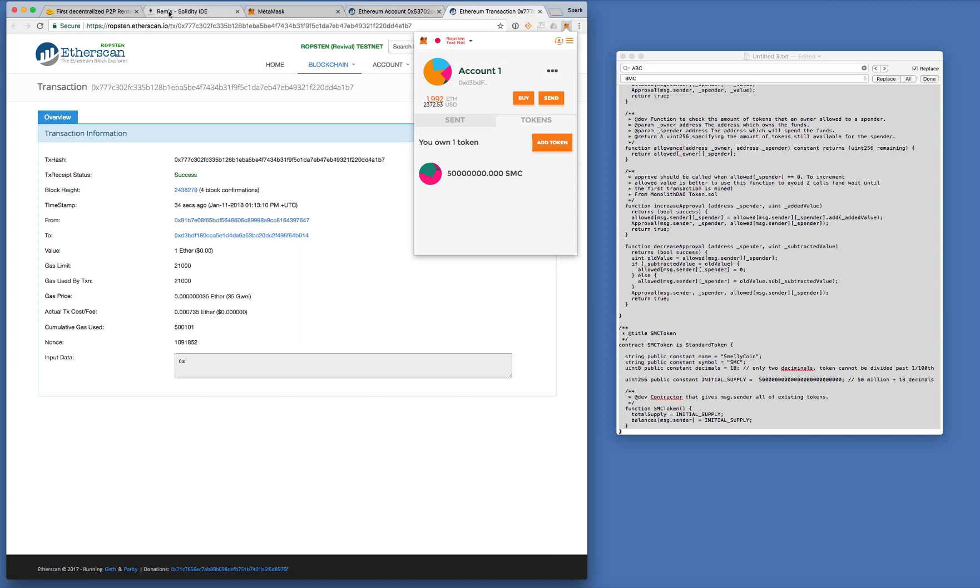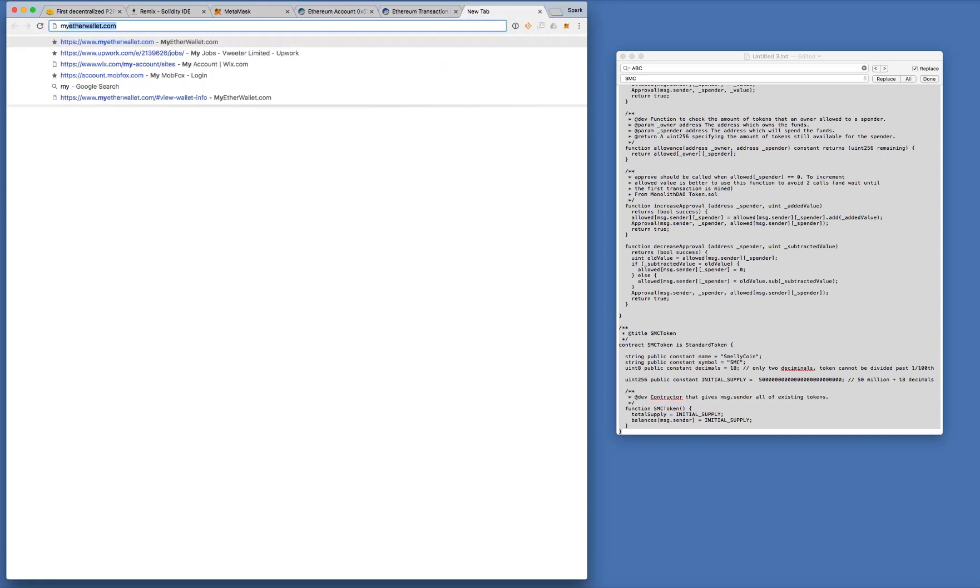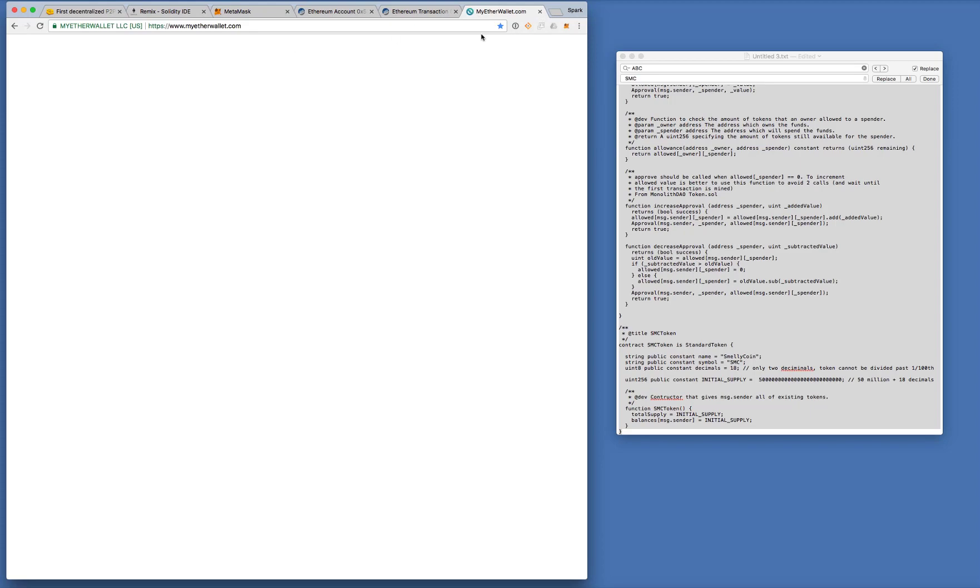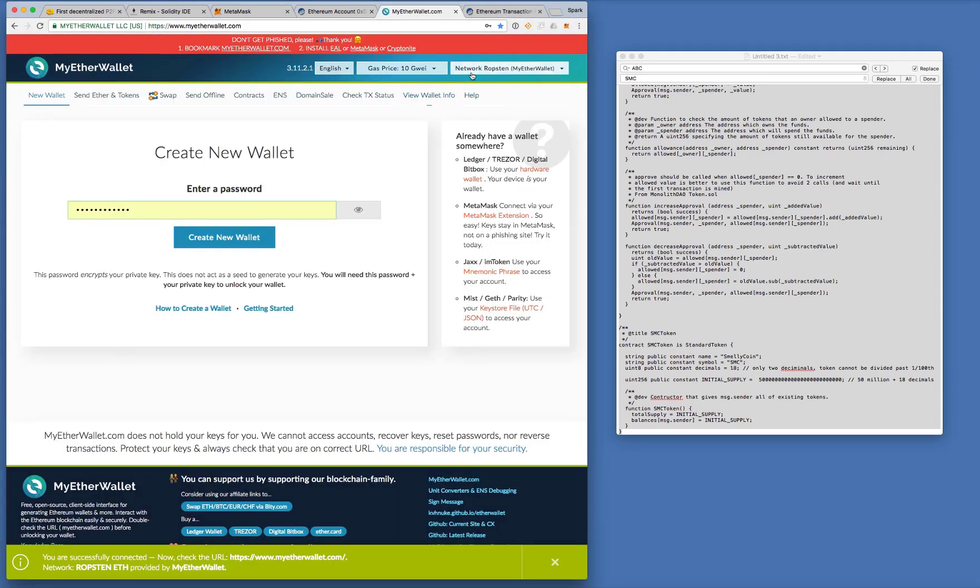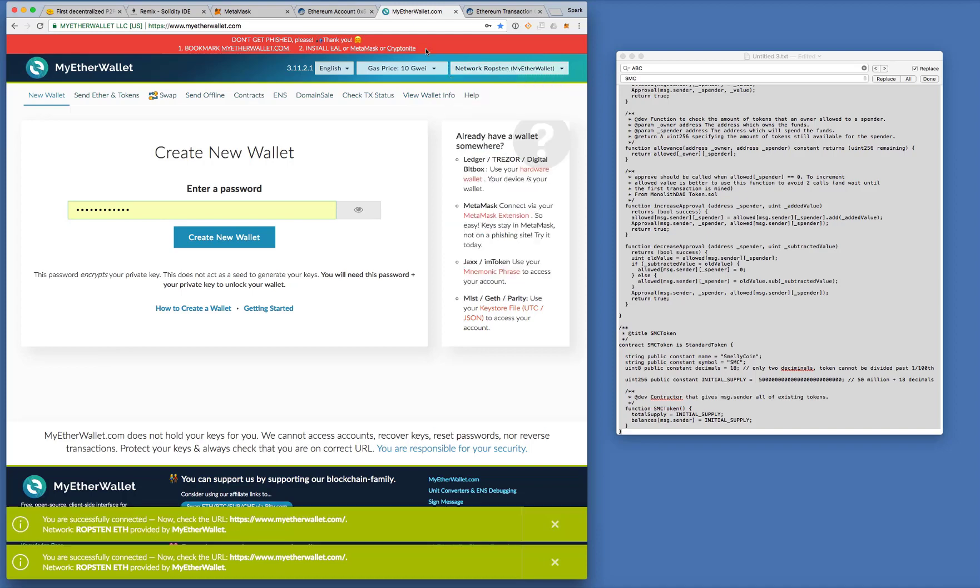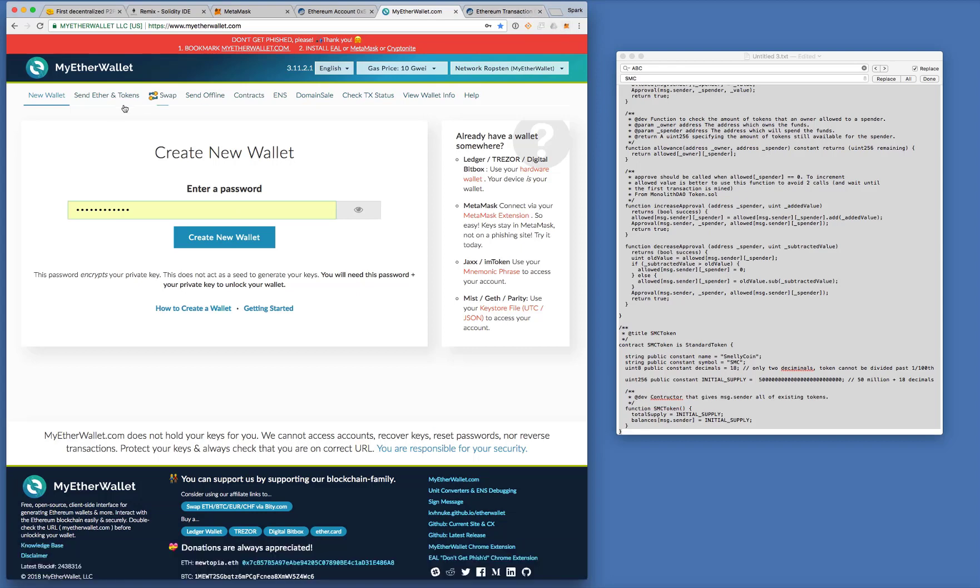Now I'm going to show you how to send this token around. You cannot send this token via Metamask. Not yet. Maybe they will implement such feature later. But for fun, if you just want to send some tokens to your friends, you can go to my Ether wallet. That's one way. Okay. But remember to choose the correct network, Ropsten. Okay.